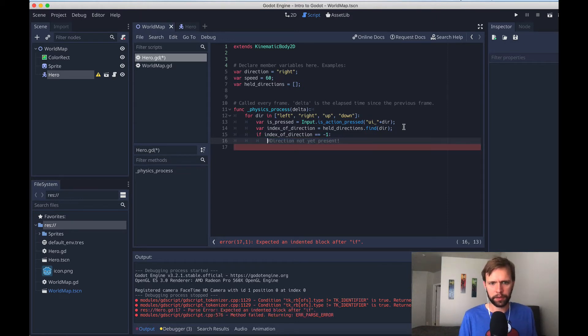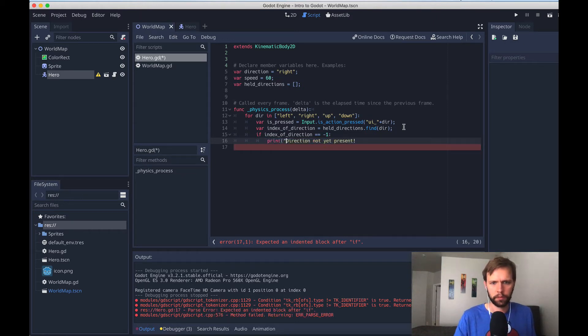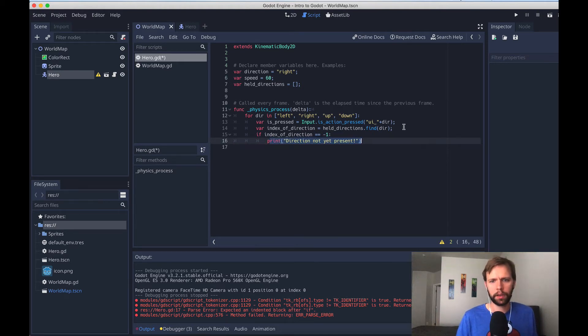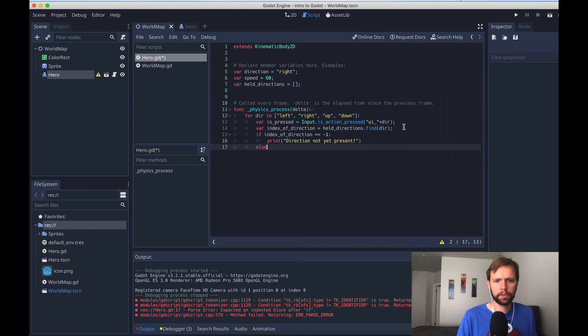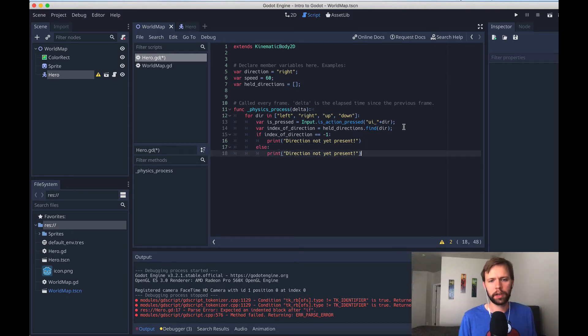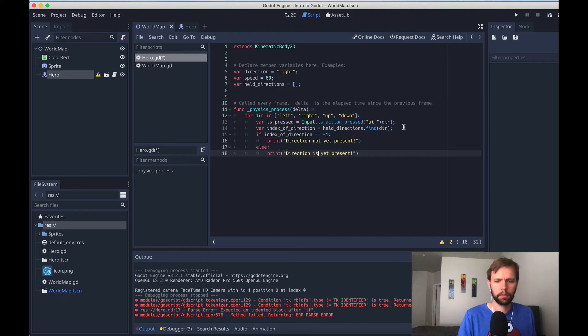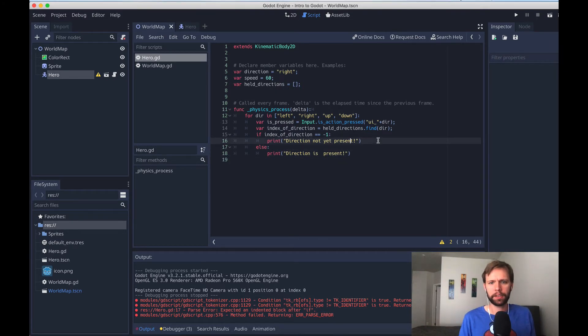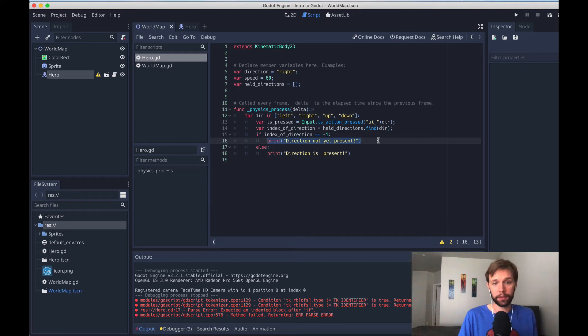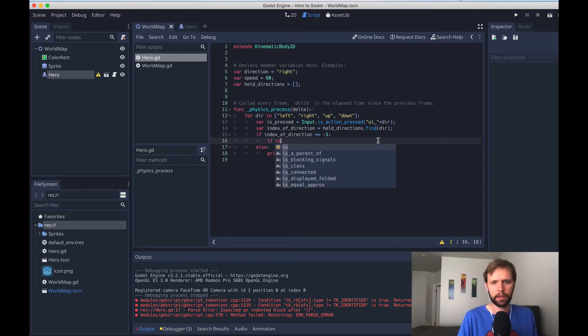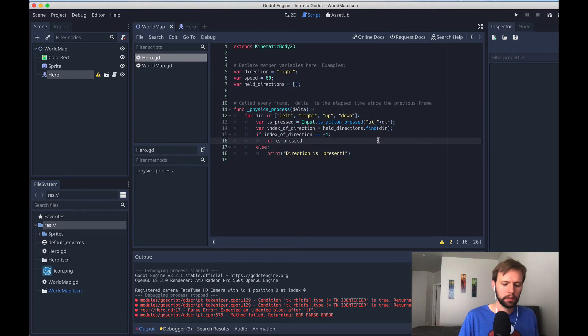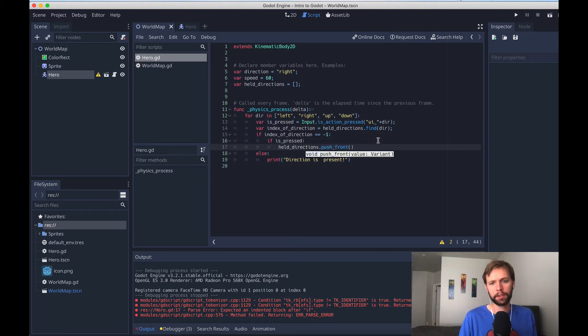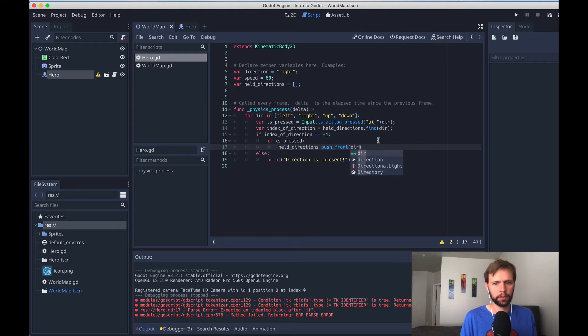Actually, Godot is upset with us, so I'm going to change this to a print. And then we'll do the opposite case as well. So else, it means that this direction is already present in the array. So if we don't have this in our array yet, let's go ahead and add it, if it's pressed. So here, we'll check again, if is pressed, if that's true, then we're going to say held directions dot push front, our direction that we're iterating through right now.